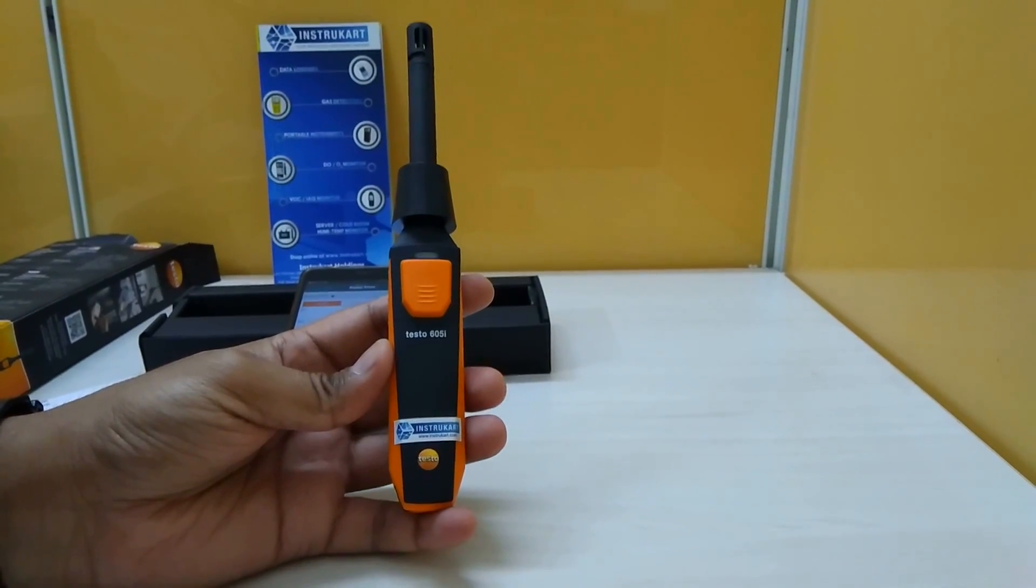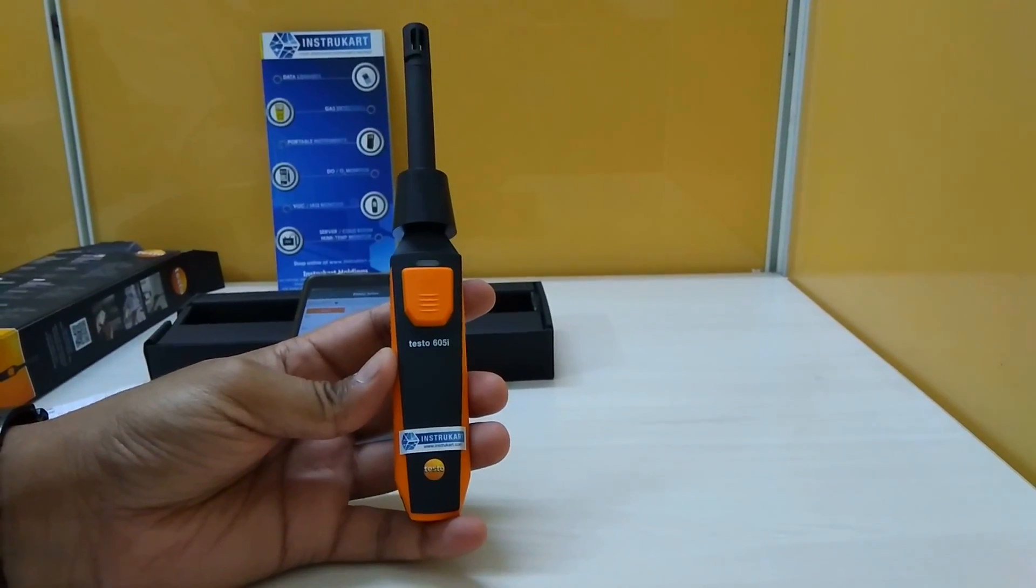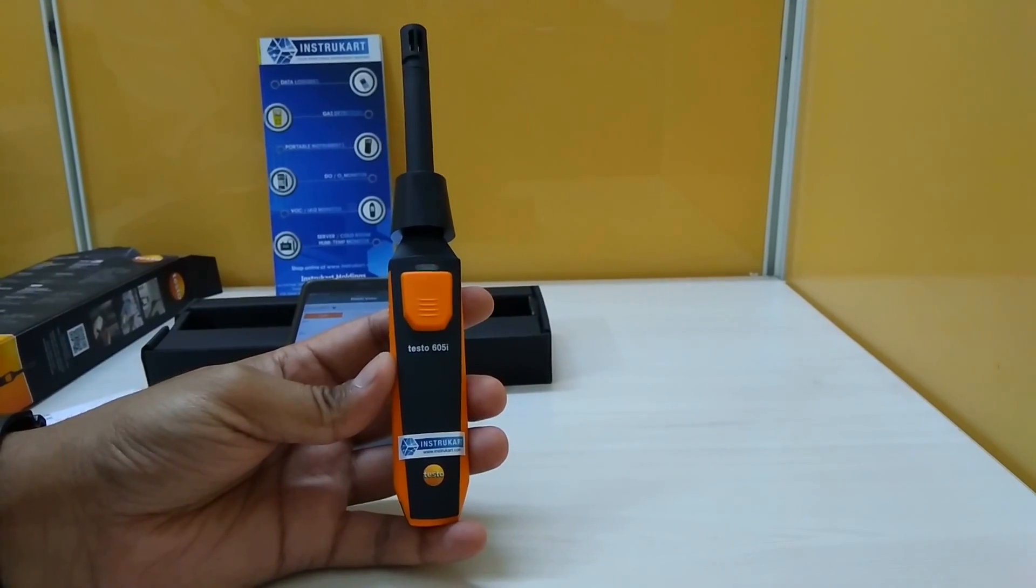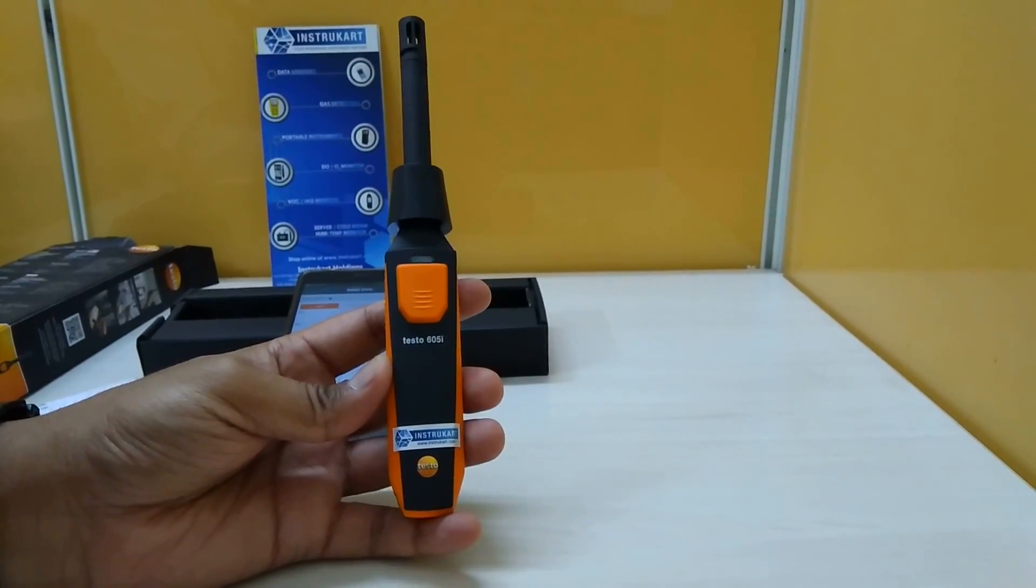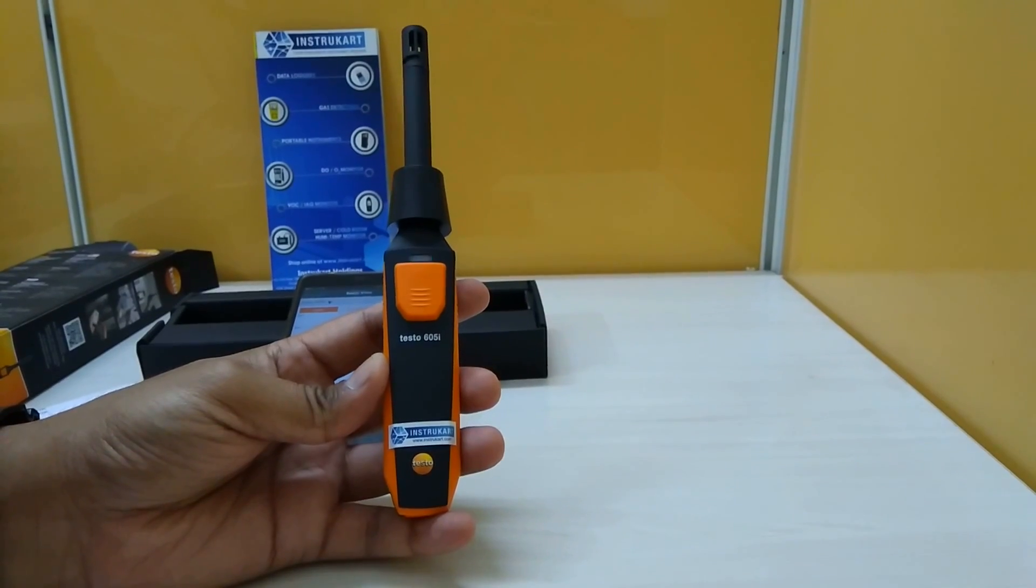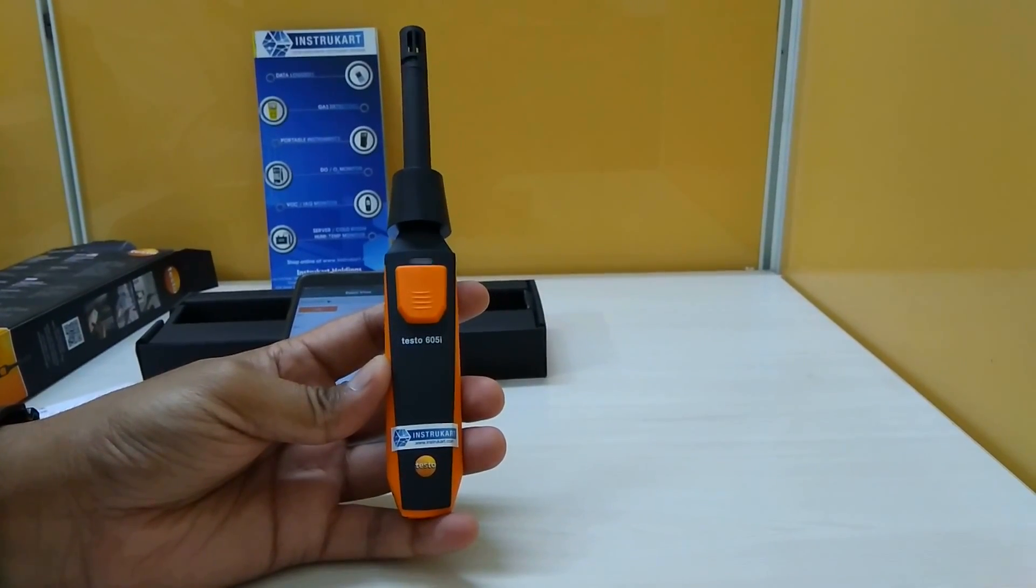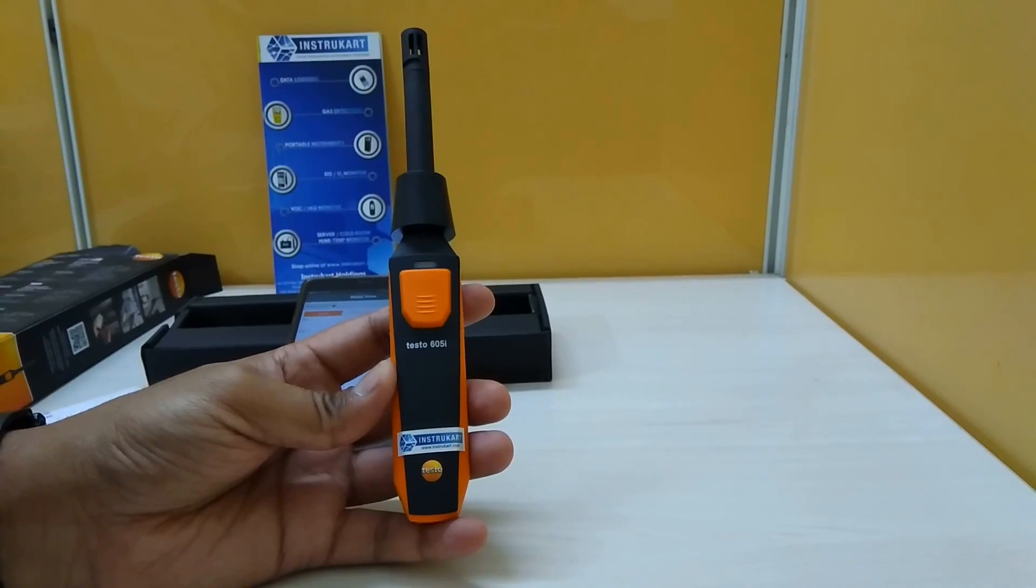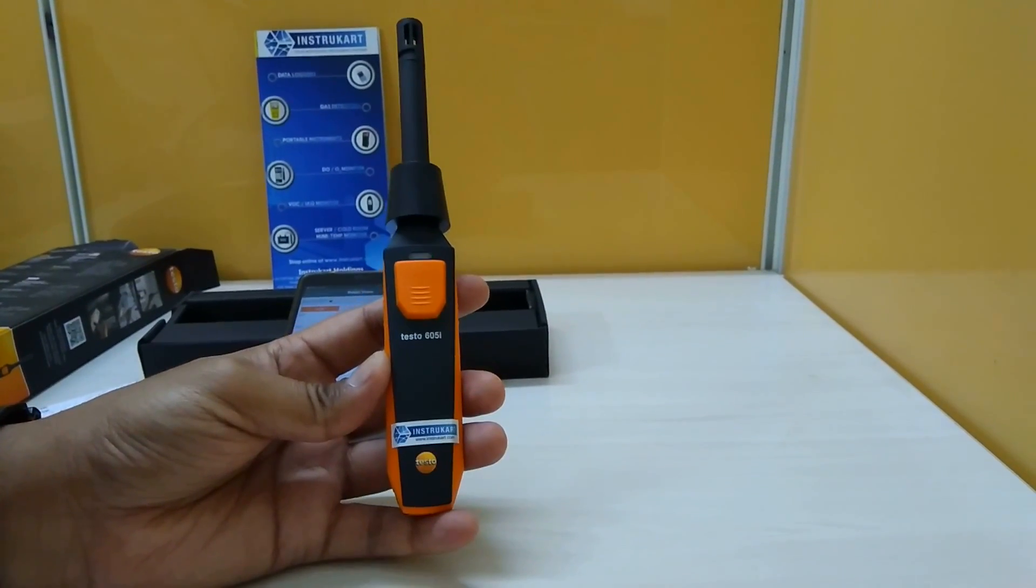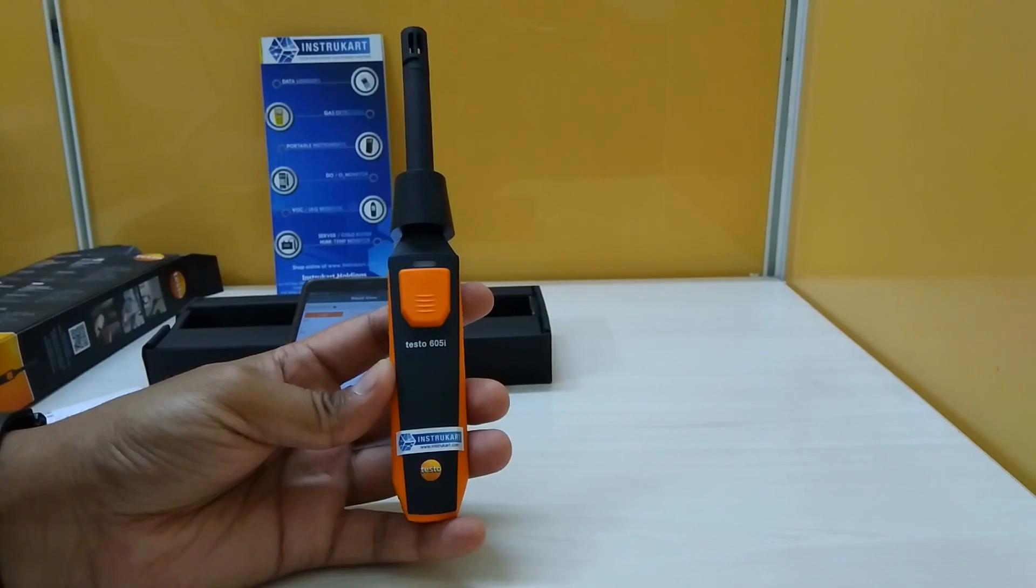Hello and welcome to Instacart Holdings, your worldwide instrument partner. We have got the testo 605i device for demonstration here. This device has got a thermo hygrometer sensor which measures temperature and humidity.